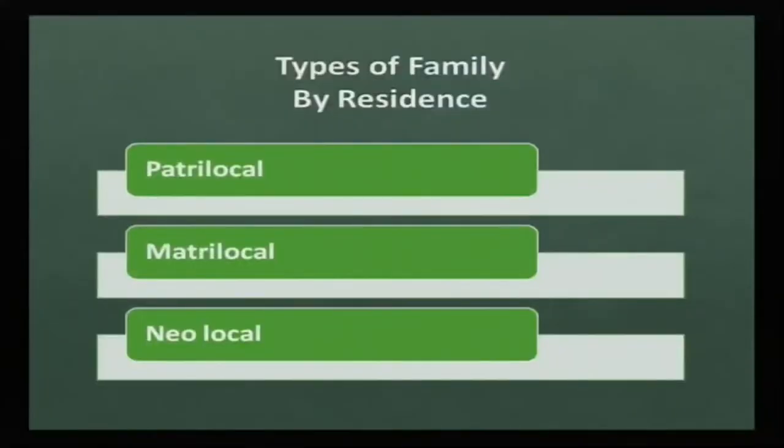Let us discuss the different types of family by residence. In patrilocal residence, a person settles with their own parents after marriage. In matrilocal family, the boy moves to his in-laws' place after marriage. In neolocal family, after marriage both husband and wife settle in a different location — neither with his parents nor with hers — which is mostly found with the emergence of modernity and urbanization.